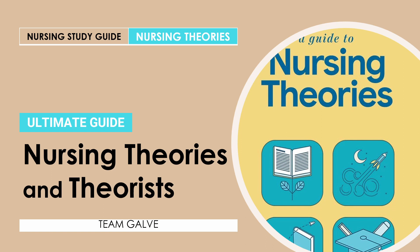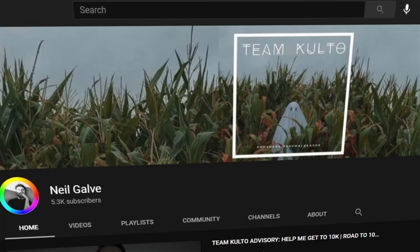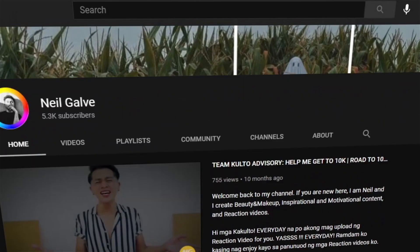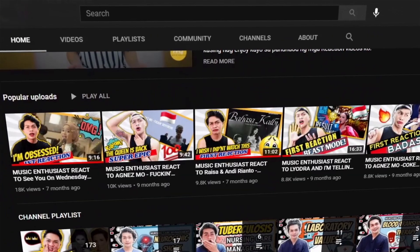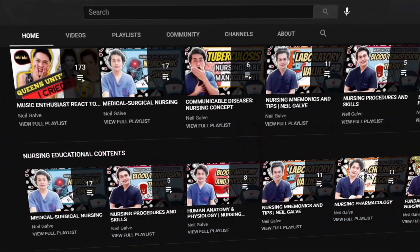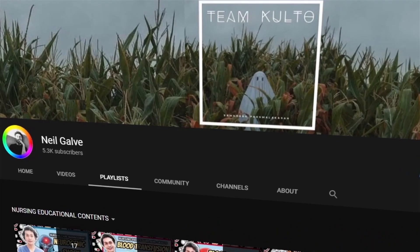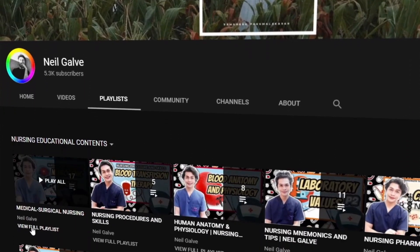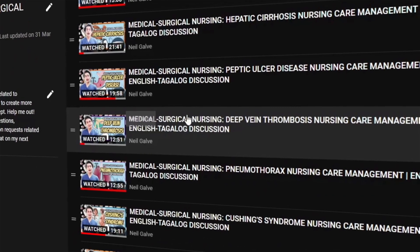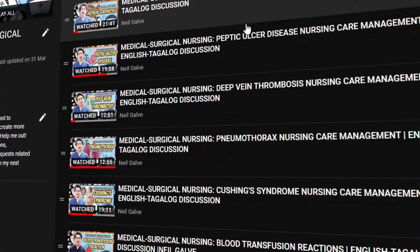Welcome back to my channel. If you're new here, my name is Neil Galvin. I'm a registered nurse and I do have a degree in medical surgical nursing. I create nursing educational videos to help nursing students and nursing professionals like you with their studies. If that is something you are interested in, consider subscribing.